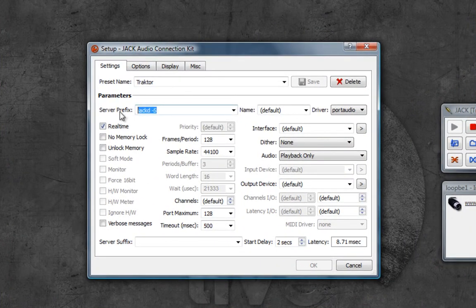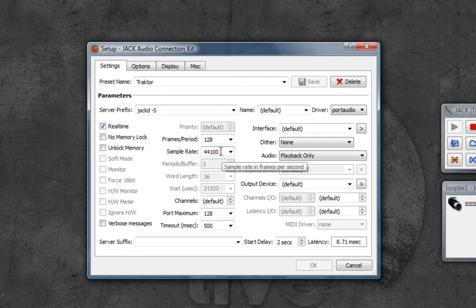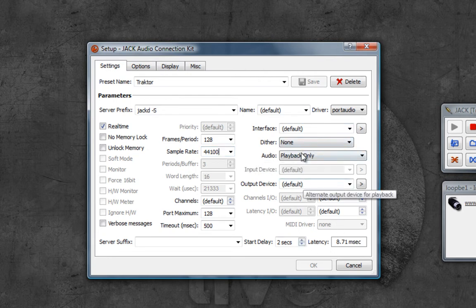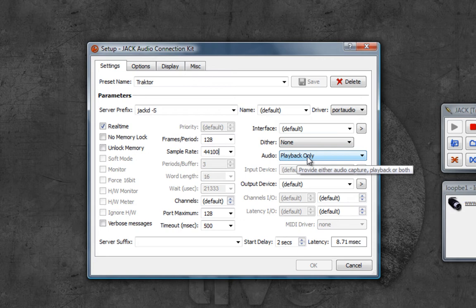Jack-S for the prefix, frames per period 128, sample rate 44.1K, and everything else is pretty much default except that I am using playback only so it doesn't use the microphone that I am currently using to record this video.